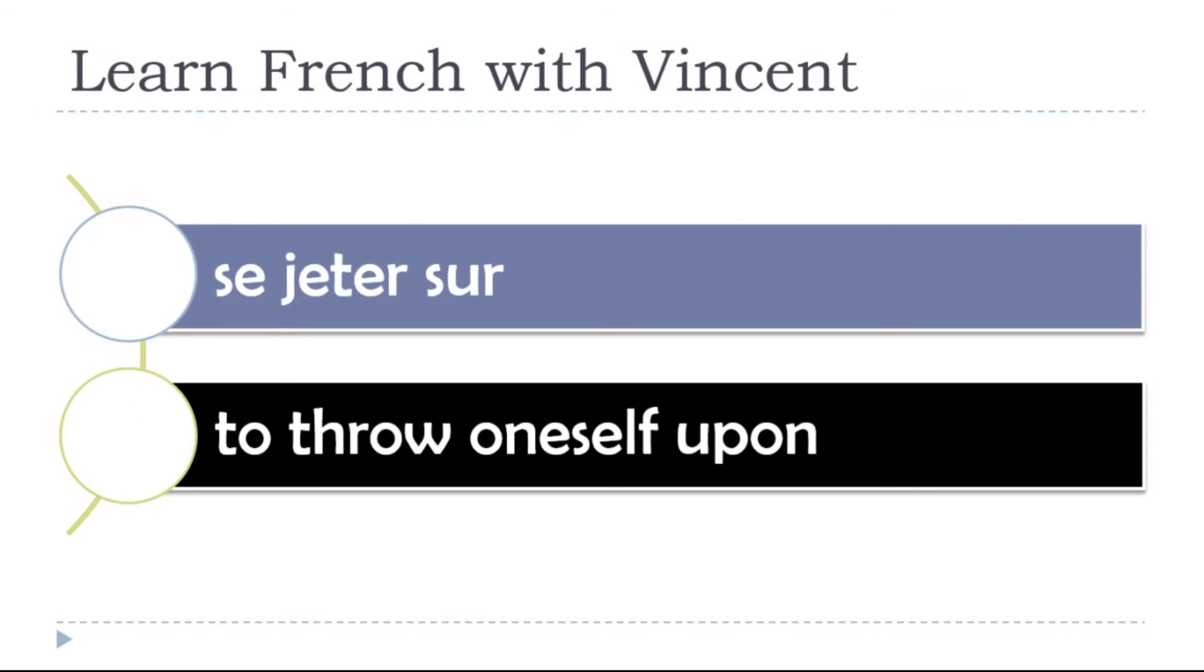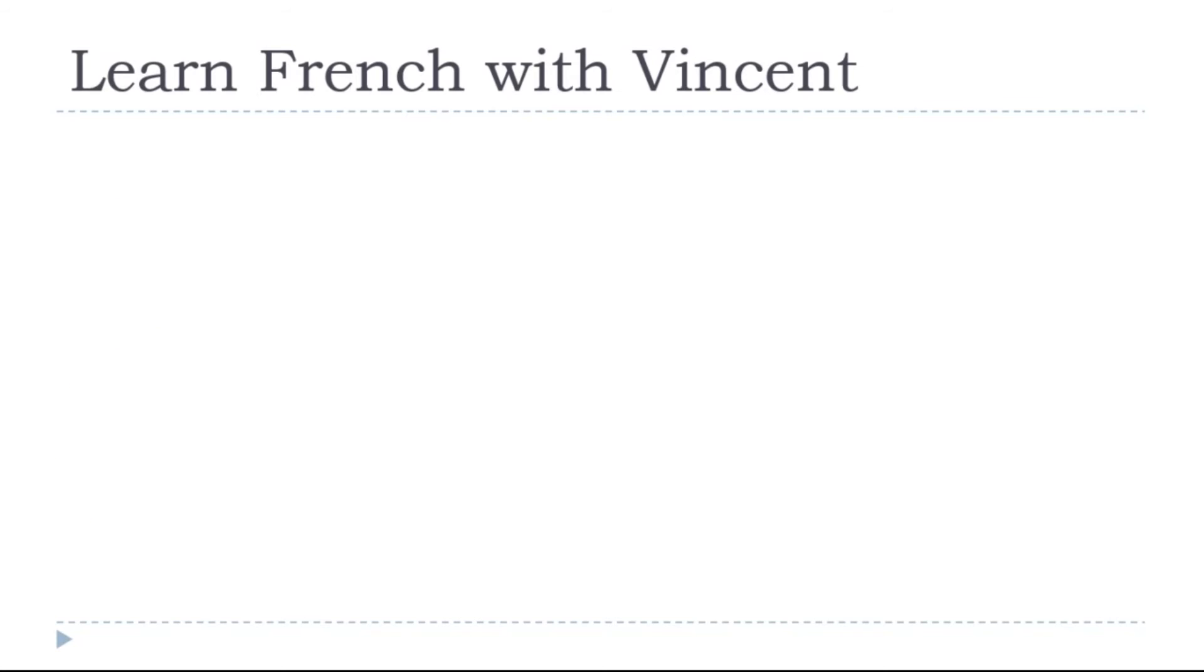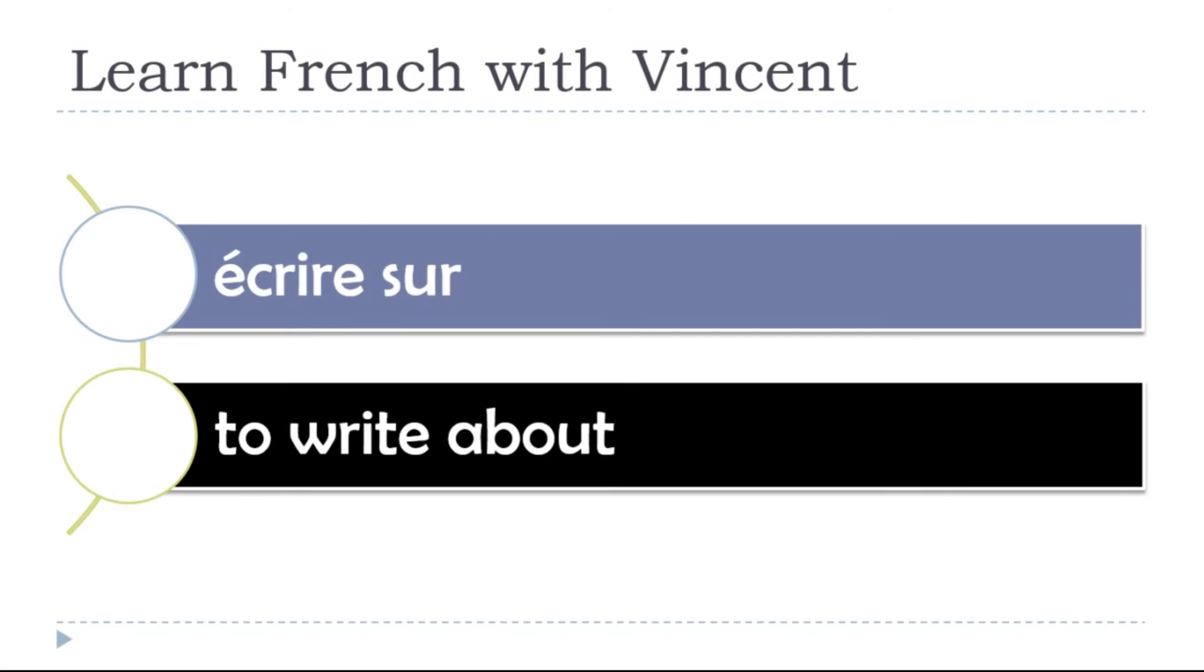To throw oneself upon, se jeter sur, se jeter sur, se jeter sur. To write about, écrire sur, écrire sur, écrire sur.